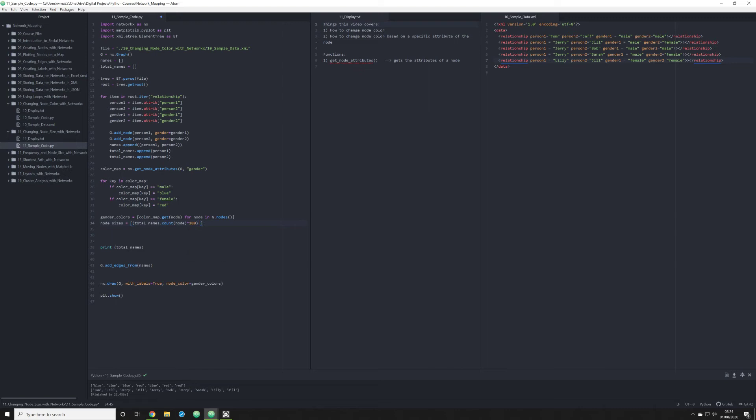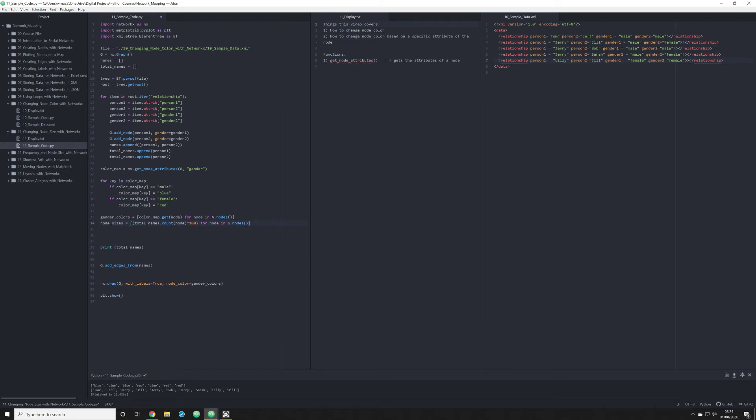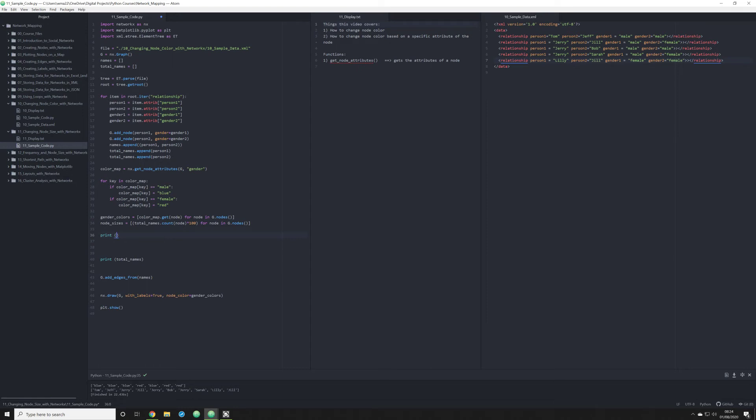And what we're going to do is we want that to happen for node in g.nodes. And that's going to allow us to actually call that nodes function, which is going to return a list. So now when we run this, I'm going to block this out for right now. Actually, I won't bother.